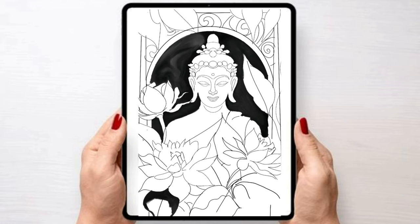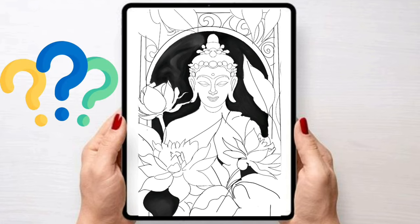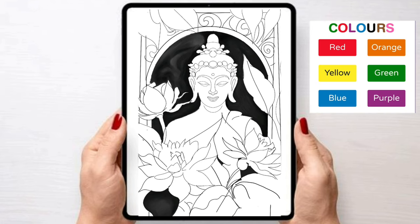Do you want to test how well you can understand gradient and how accurate your colour theory is? Then answer this question: I want you guys to guess which colour is in the background. Is it blue, red, green, yellow, orange or purple?